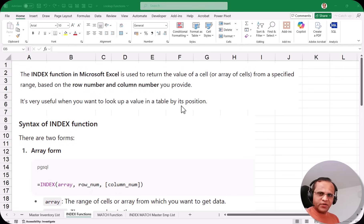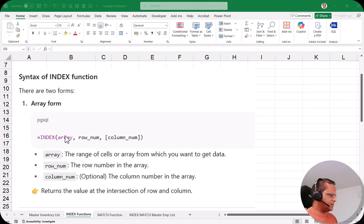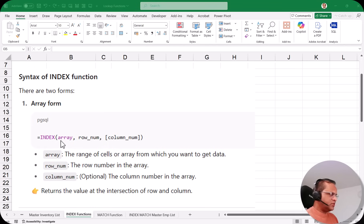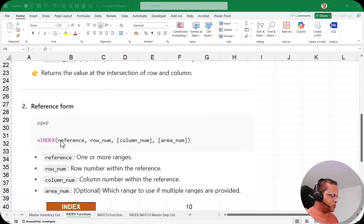The syntax of the INDEX function is: INDEX, then a bracket. We have two options — array and reference. In the array option, the first argument is the array, which is the range of cells from which you want to get the data. Then we have the row number, and then the column number — the column number is optional but many times you may require it.